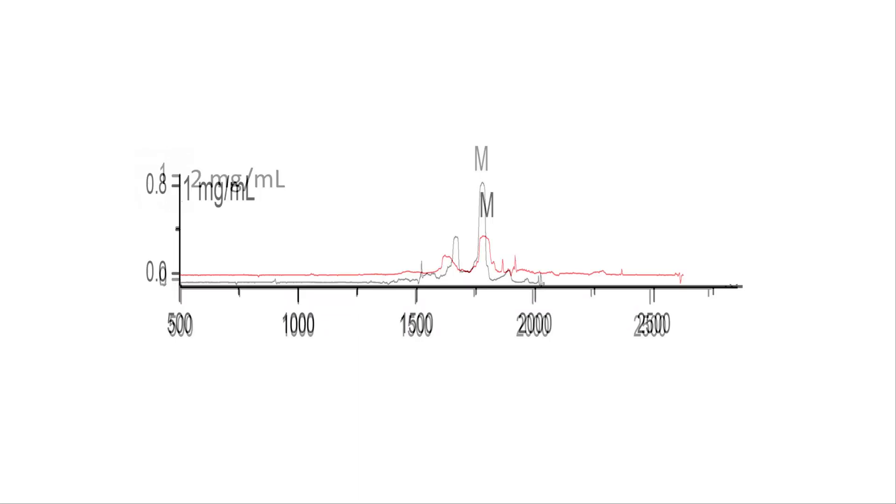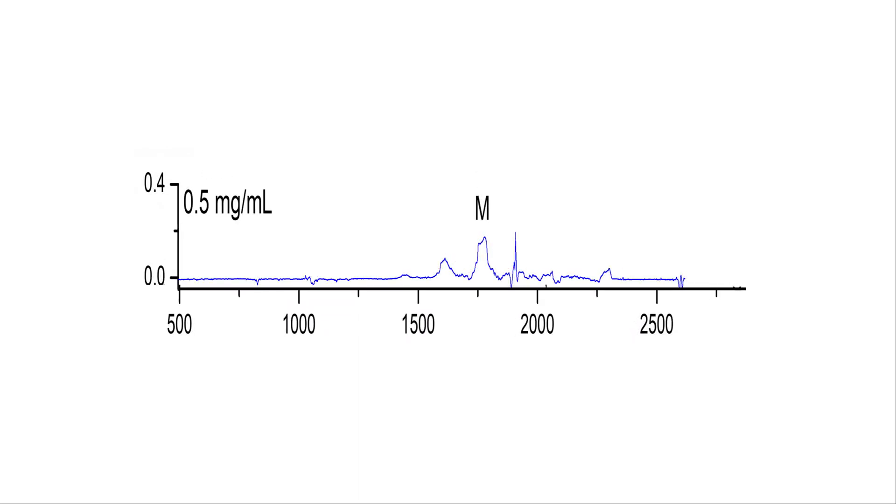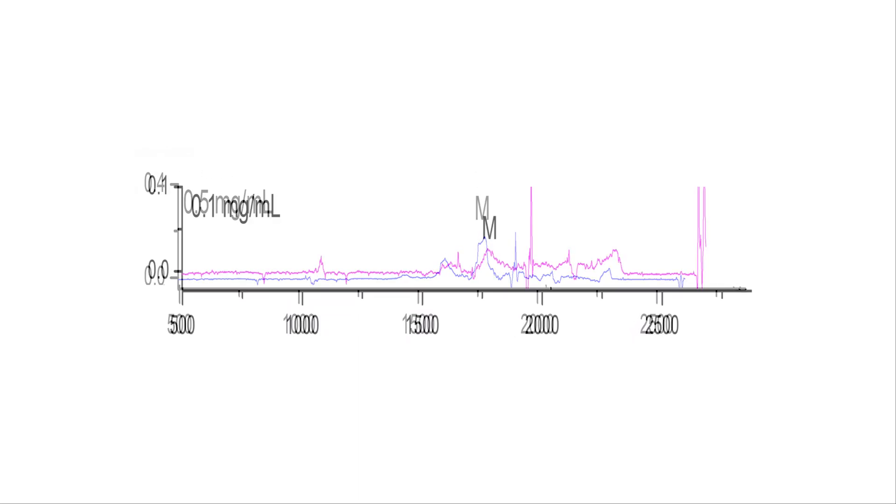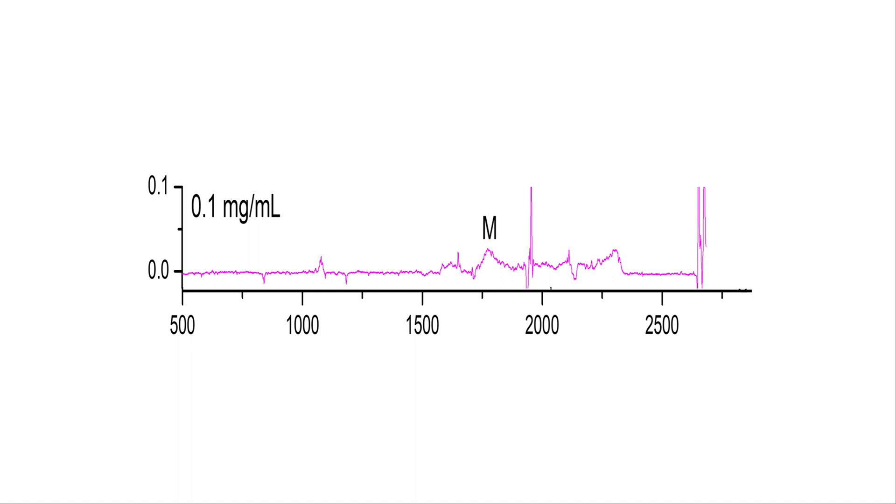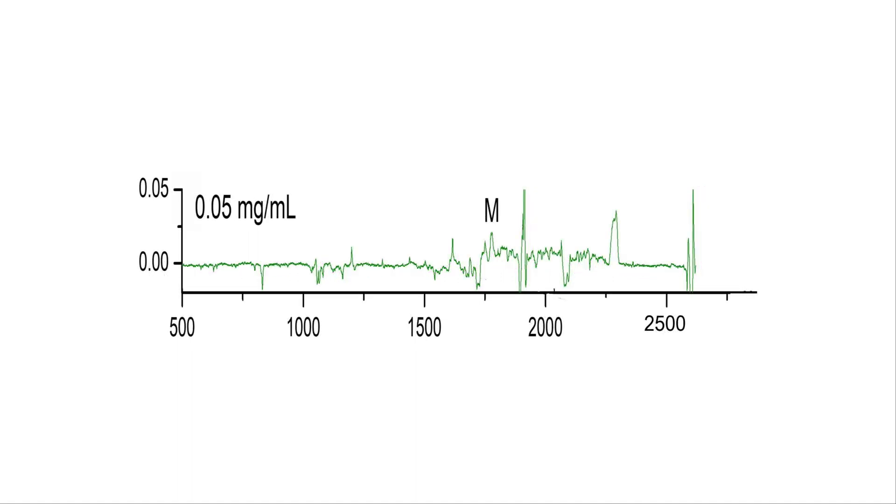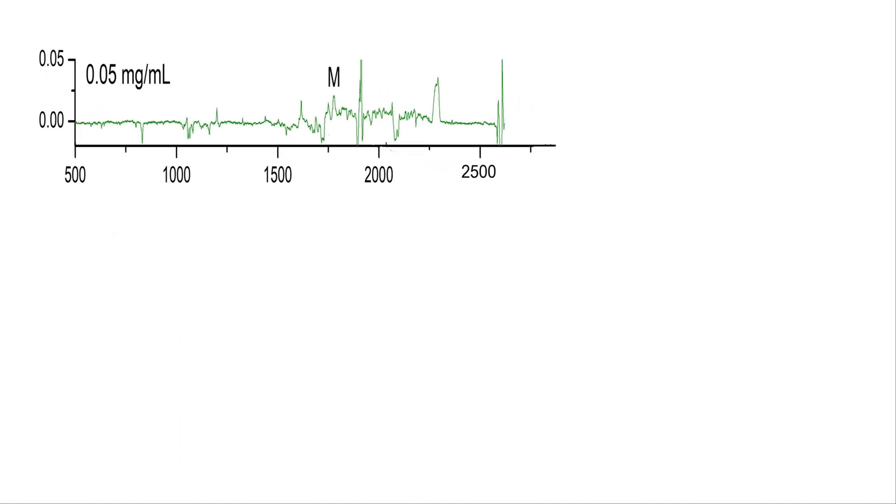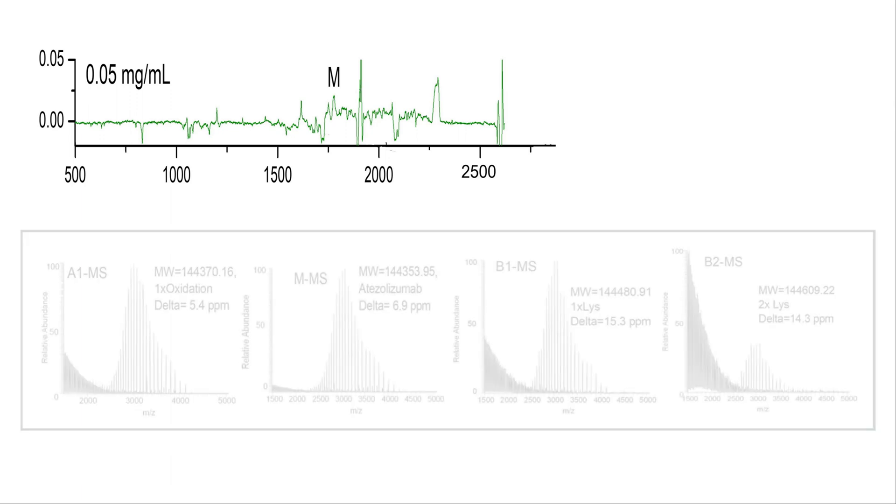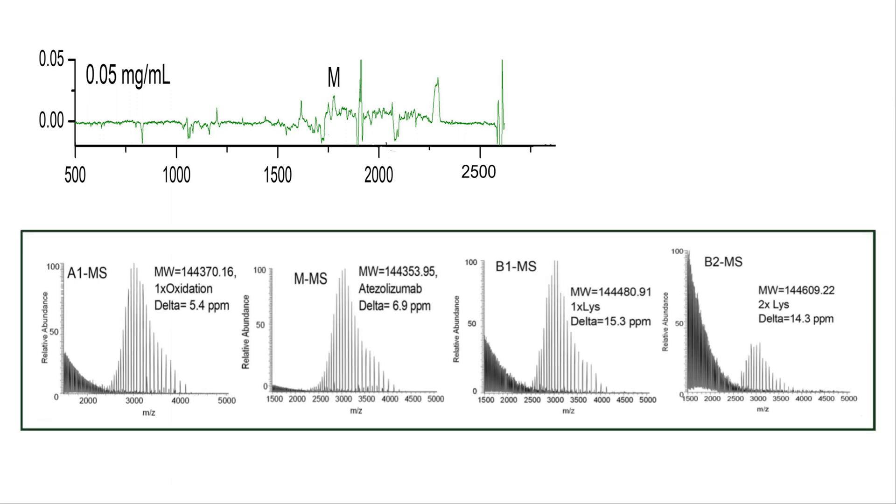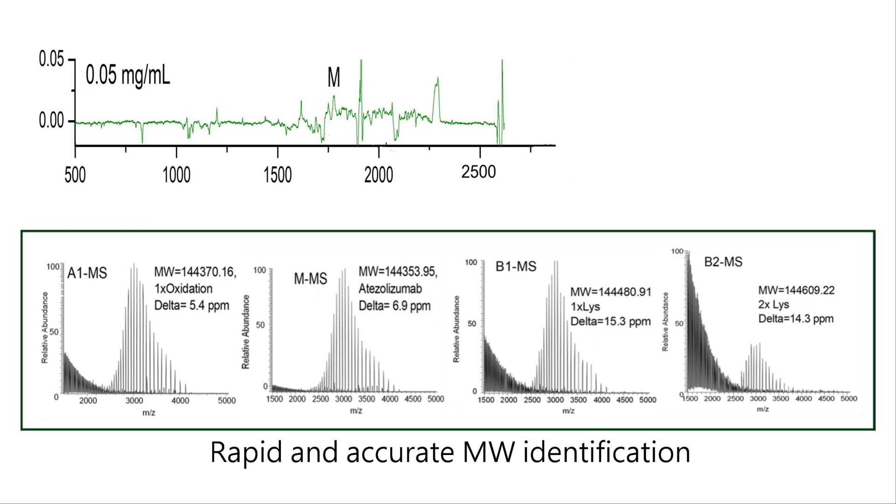With an extremely high sensitivity, our platform can provide accurate MS identification for sample concentrations as low as 0.05 milligrams per milliliter. Even at this low concentration, charge isomer peaks are visible in the total ion chromatogram and can be deconvoluted to obtain intact molecular weight identification.